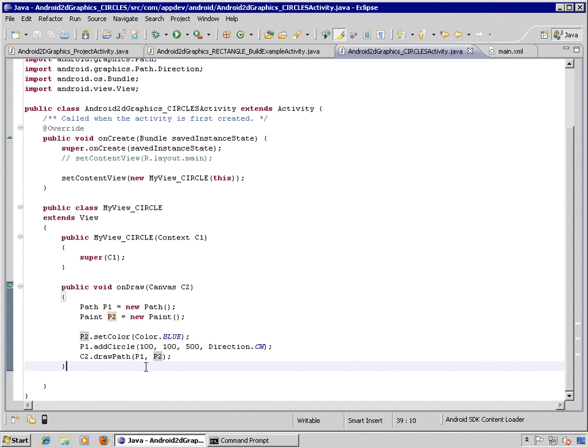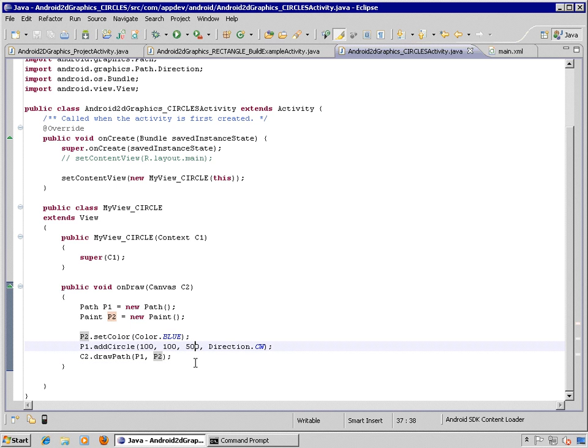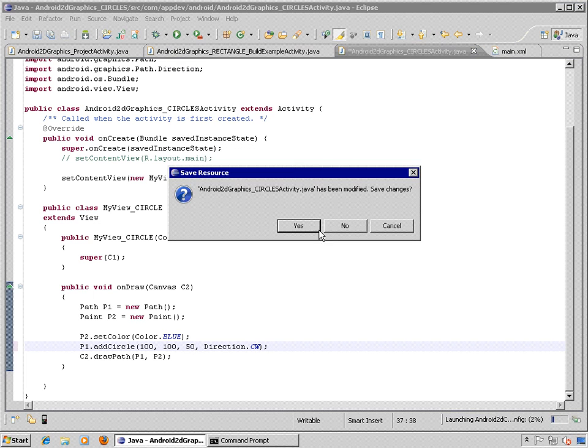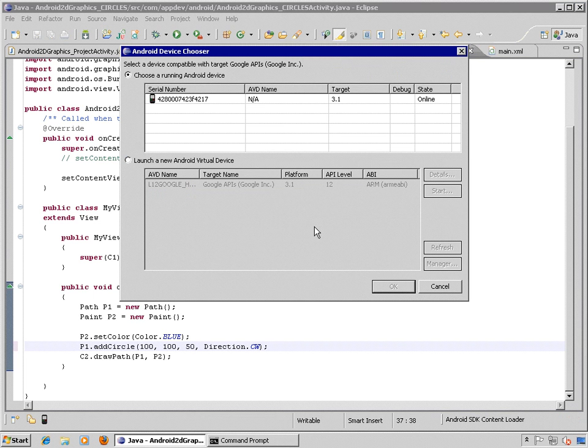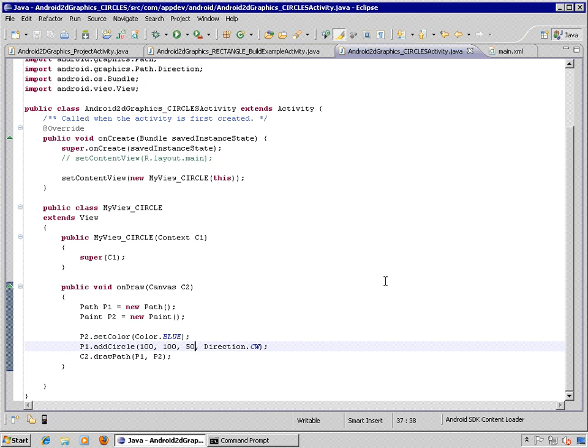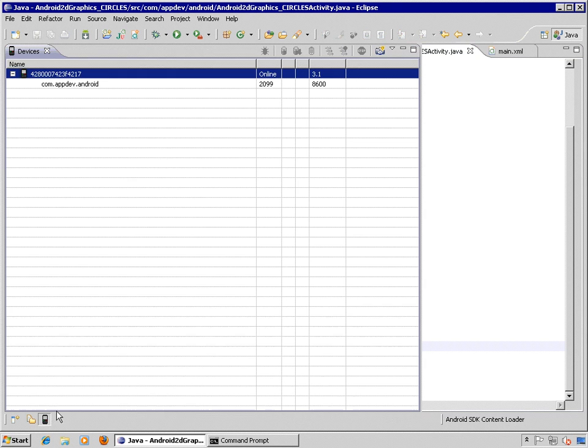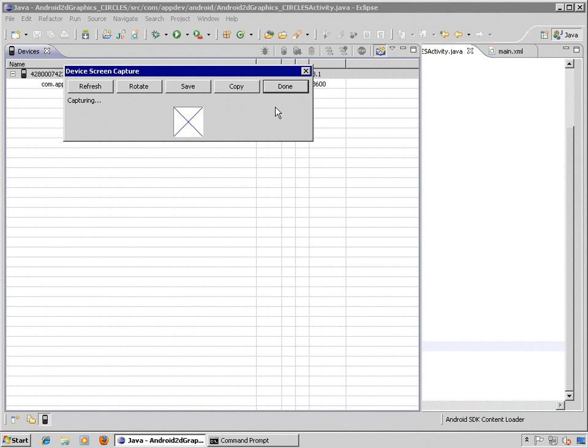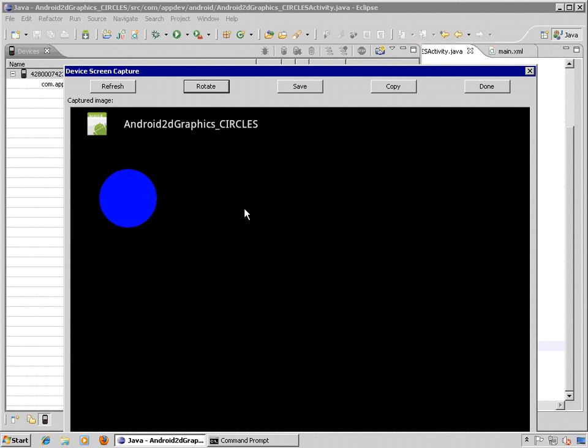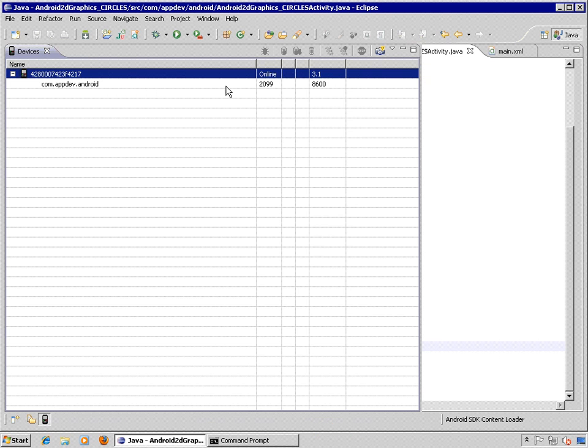So now that we understand the basic logic behind this example, we can just make a minor change here just to see that this is the code that controls the radius. Let's look at that one more time. We could build this from scratch, but let's take a look at what our goal is. So our goal is to draw a circle somewhere on the screen. So let's close the app.